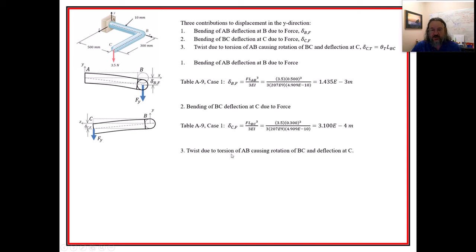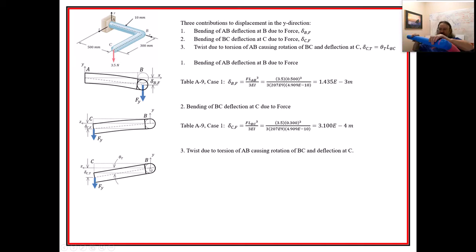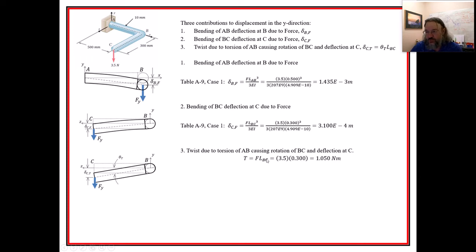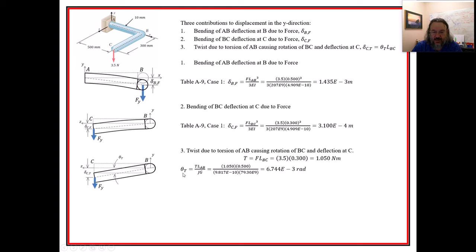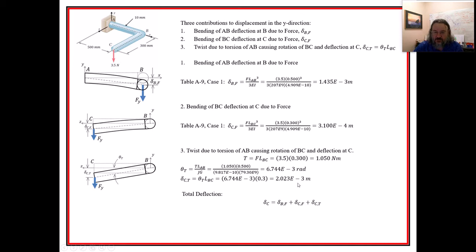The last contribution is the twist. Piece AB has twisted through an angle due to a torque. The torque is the force in the Y direction times length L_BC, which gives 1.05 Newton-meters. Then theta equals TL over JG, where L is L_AB since that's the piece that's twisting. We then multiply theta by L_BC to get the deflection at the tip.